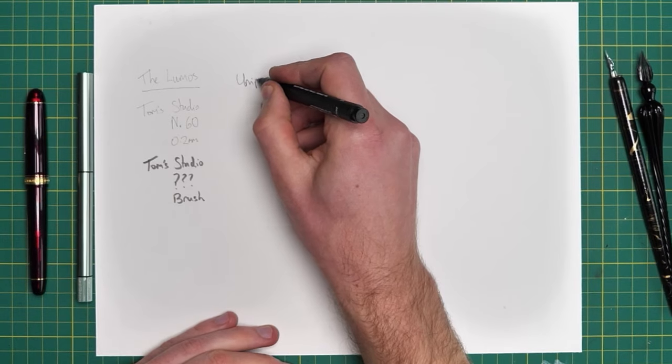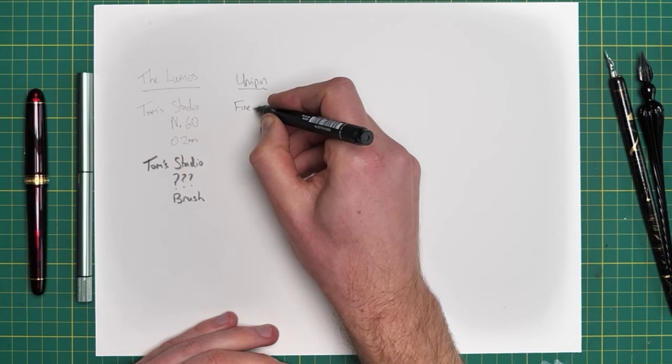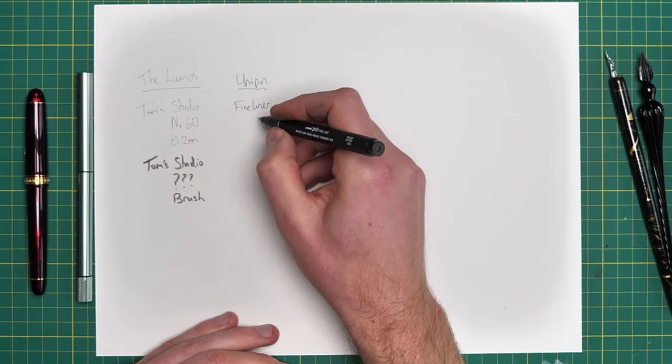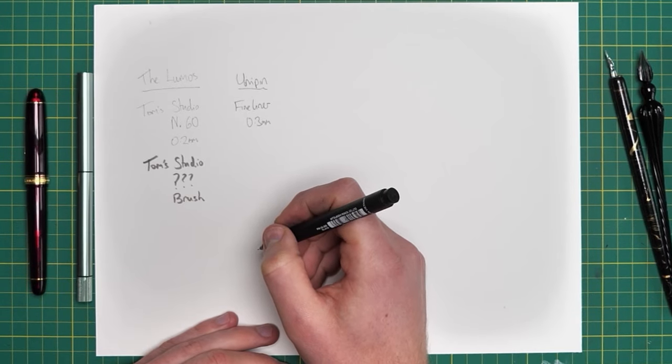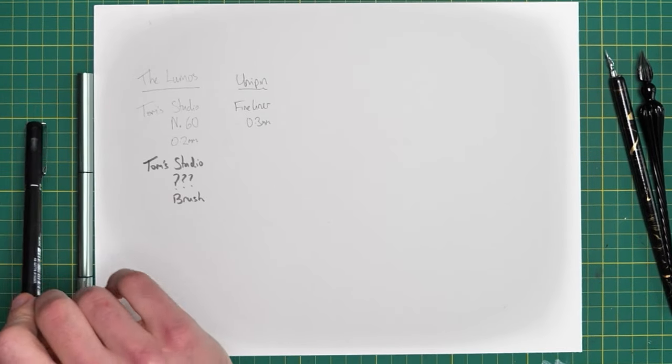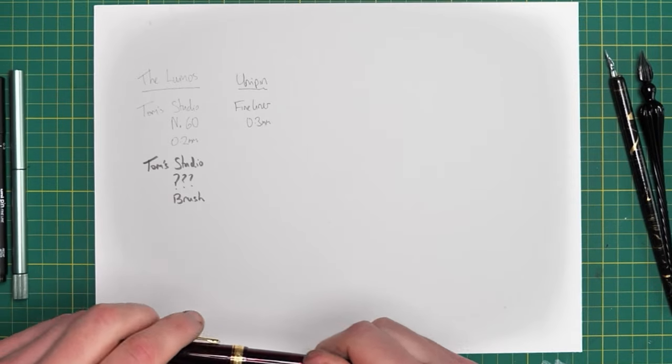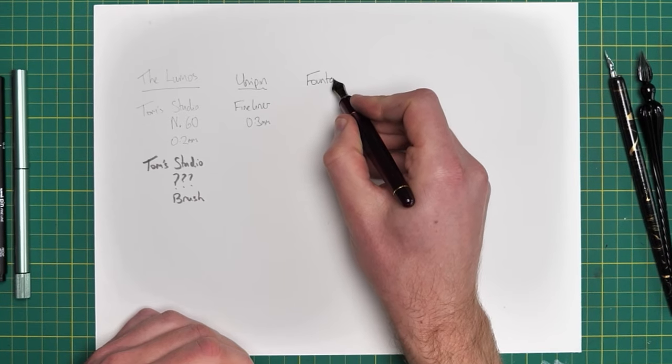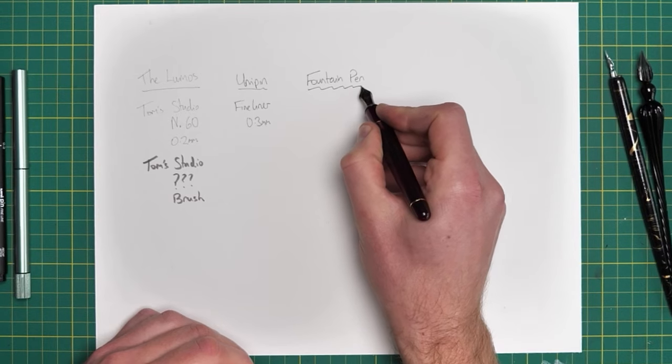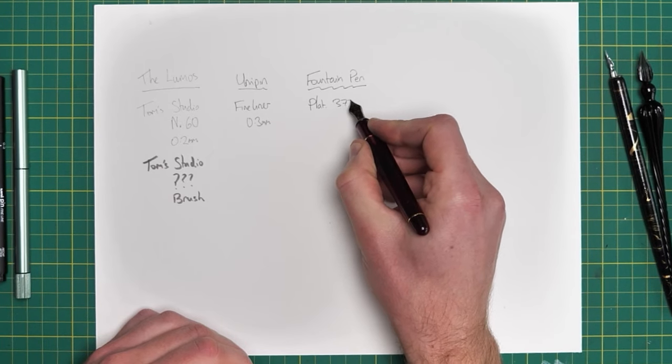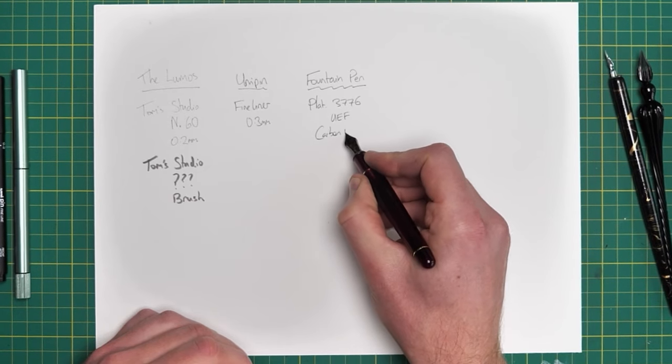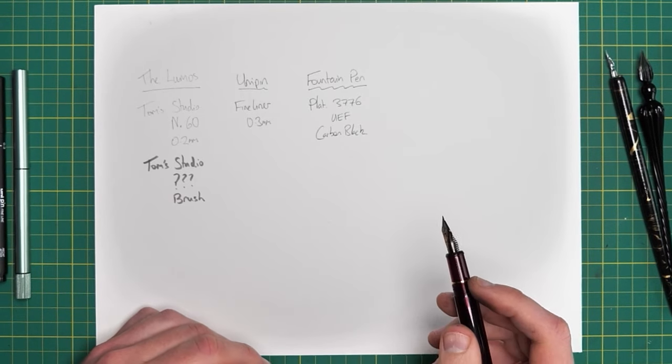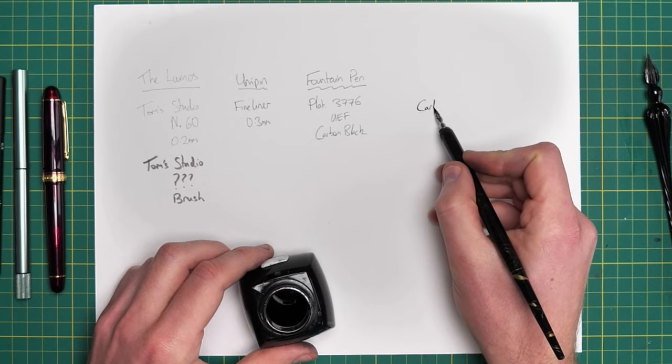We've got a fine liner here. This is a Unipin. This is a 0.3mm fine liner. Interesting to start noticing that this fine liner is a little blacker. It is definitely a bit bolder as well, isn't it? It's supposed to be 0.2 to 0.3mm. It's supposed to be a bit bolder, but it's definitely darker. It's got more contrast. This is my favourite fountain pen, Platinum 3776, with an ultra extra fine nib, which is supposed to be about a 0.2mm nib. I'm testing these three because they're all very similar. And again, we can see perhaps this is even blacker. This is using carbon black ink by Platinum, which is my most used ink, my longstanding favourite ink. And it's also a permanent ink.